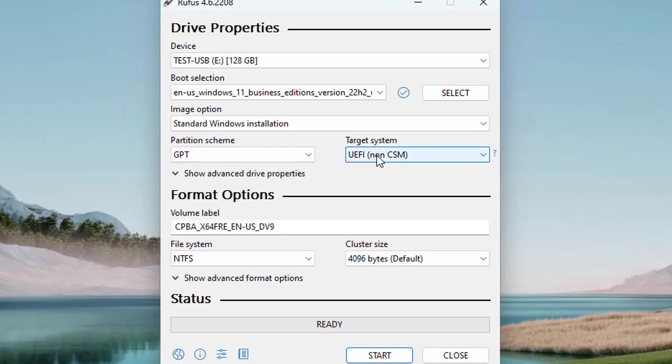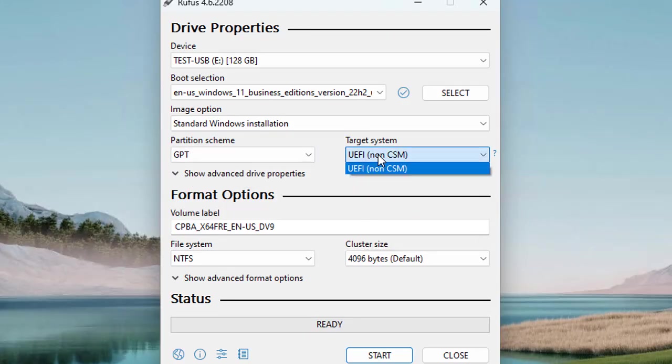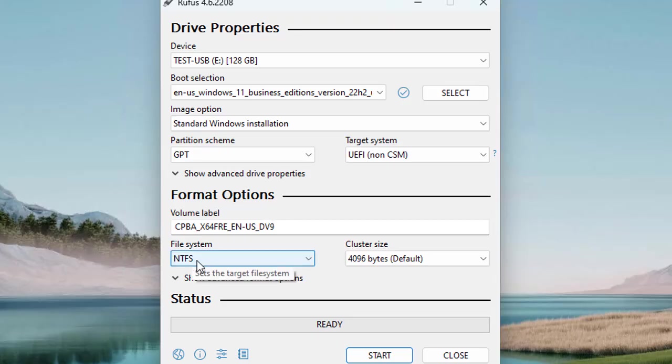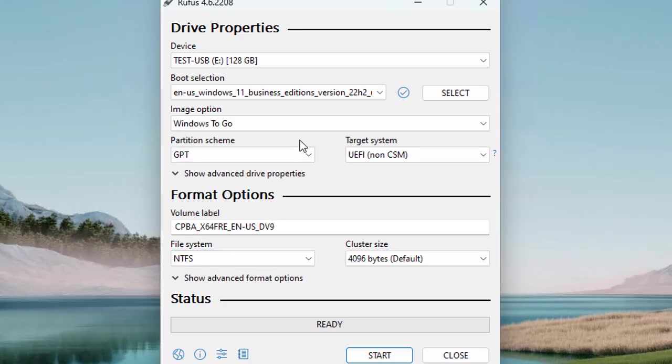Ensure the partition scheme is set to GPT and the file system should be set to NTFS for compatibility, which is already selected here. Now let's create the Windows To Go environment for this specific process.